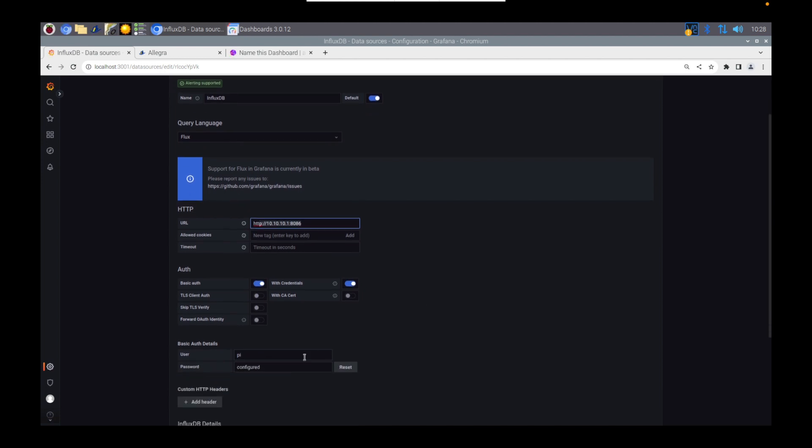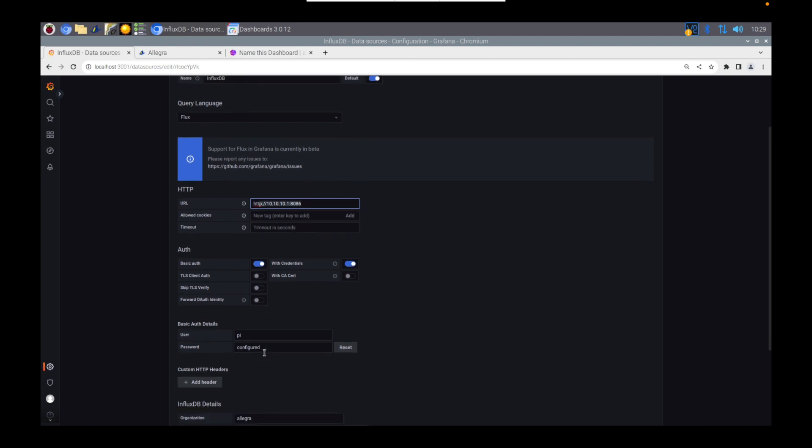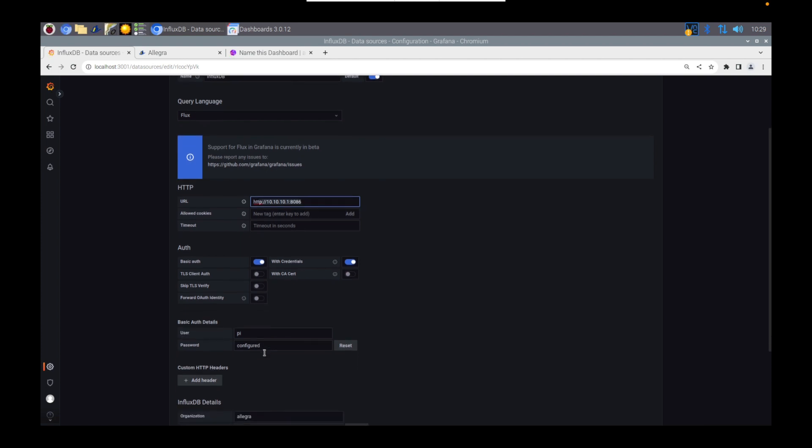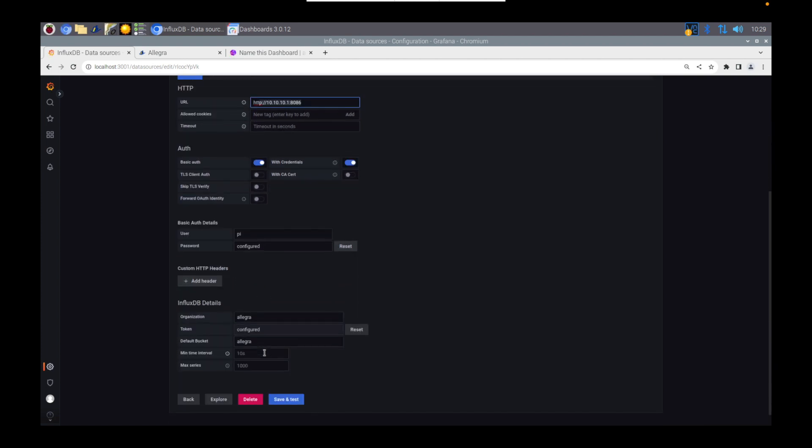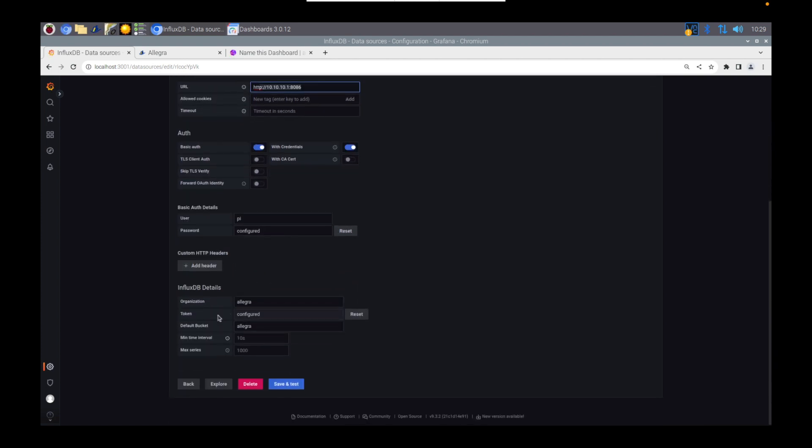And again, we're going to paste the same kind of parameters in. We've got the URL of the database and the port. We've got a username and password because this uses basic authentication. Same bucket information, same API token. And then you can hit save and test to make sure that you can actually see the data.